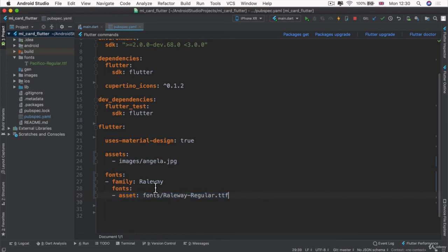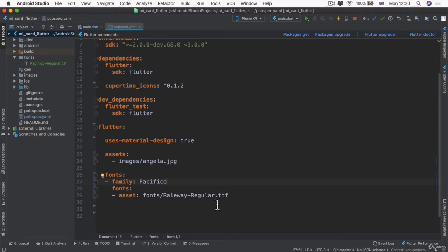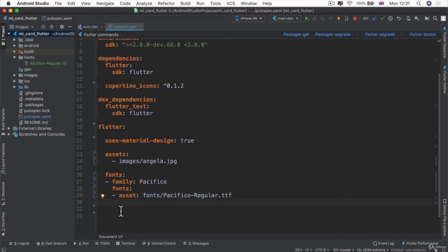So now all we need to do is to change the family to the name of our font family, which in this case is Pacifico. And then we're going to change the location of our asset, which is inside a folder called Fonts and it's called Pacifico-Regular.ttf. So I can change this word Pacifico and that's all we need to do.